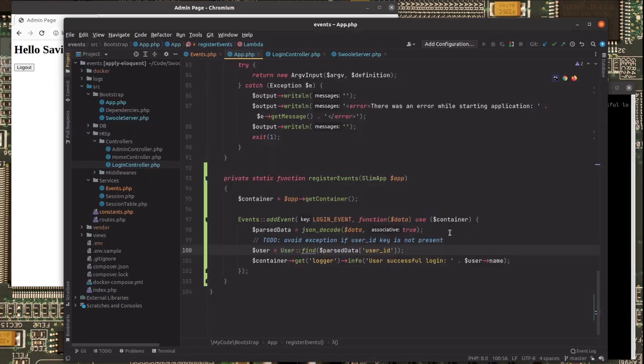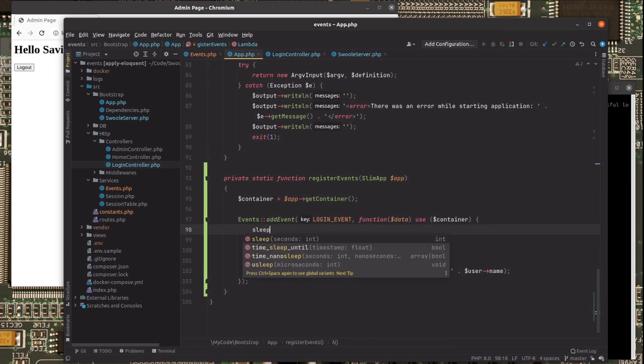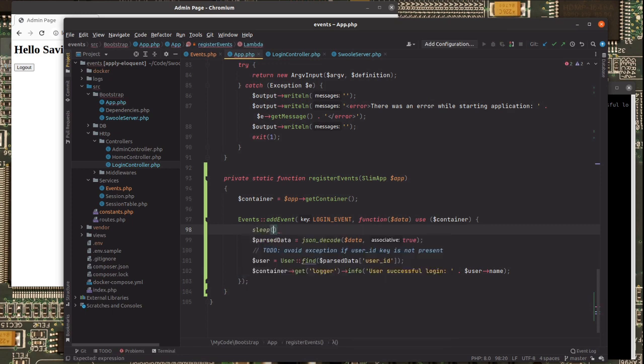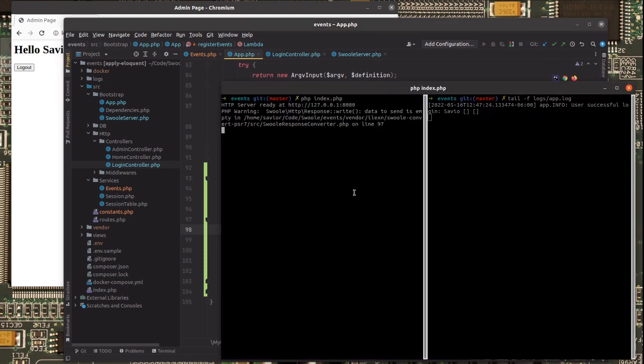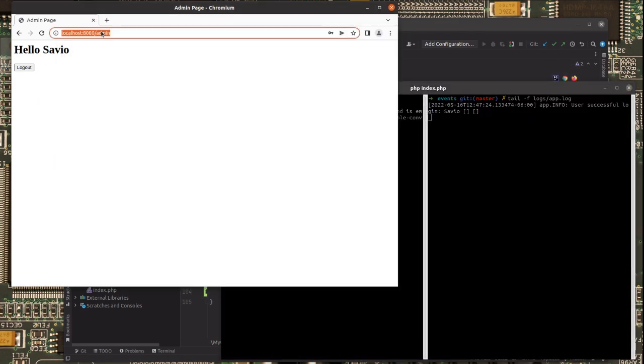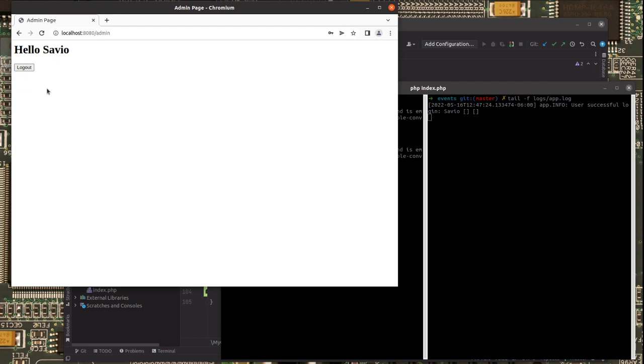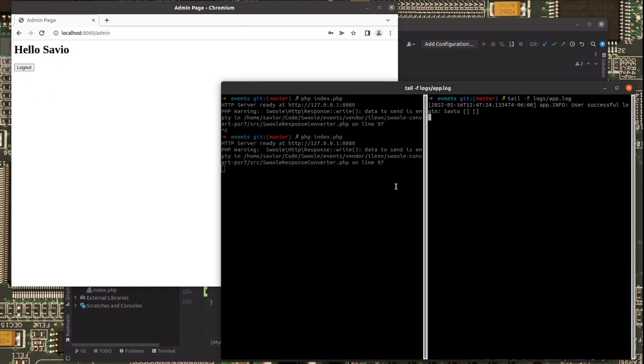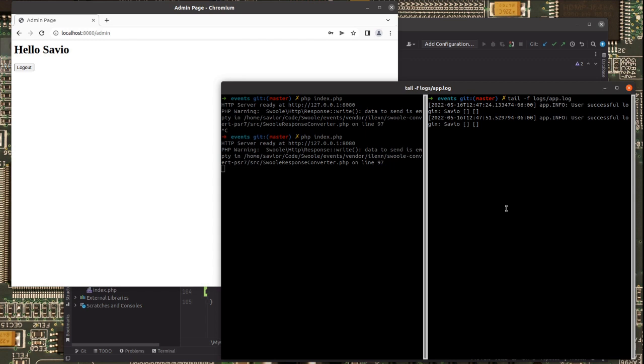And to show that this is happening asynchronously, let's add a sleep function right here waiting two seconds before it executes. So let's just restart. Let's go back to the login and successfully log in again. Here it is. I already logged in, and two seconds after I have the log coming in. So this is completely asynchronous. This is how Swoole works, and we got it.